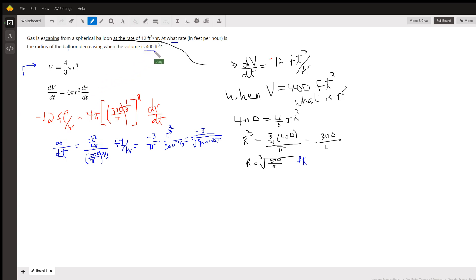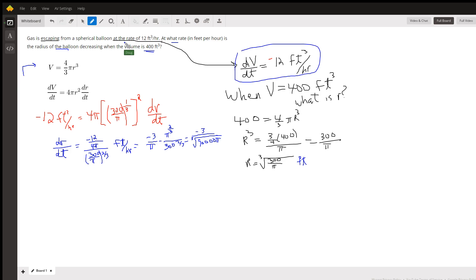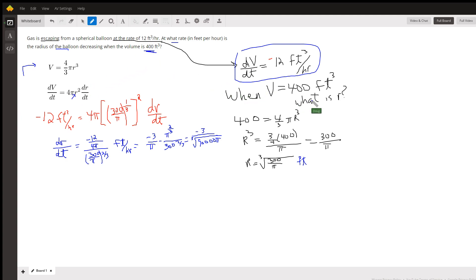Now here's the key. In order to substitute negative 12 cubic feet per hour — because that's what this rate is right here — in for dV/dt, we need to know what R is. And they told us we want to know what the radius is doing when the volume is 400 cubic feet. So what is R when the volume is 400 cubic feet?